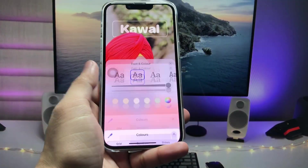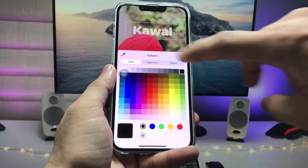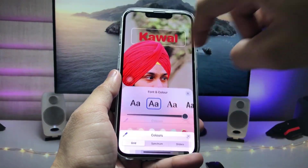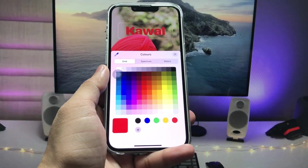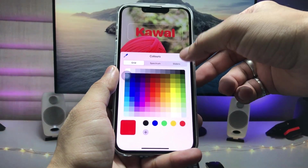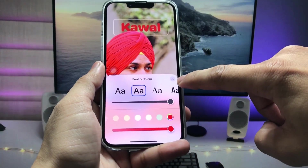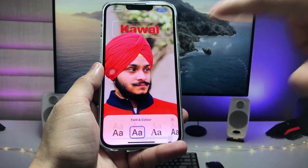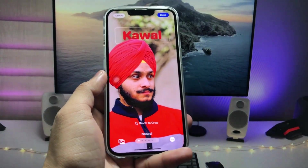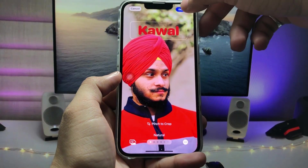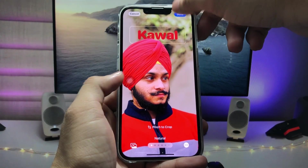If you want to change the color, tap on this and click on the color picker. You can select any color you like. I select red, then click the cross button. Now tap on Done.